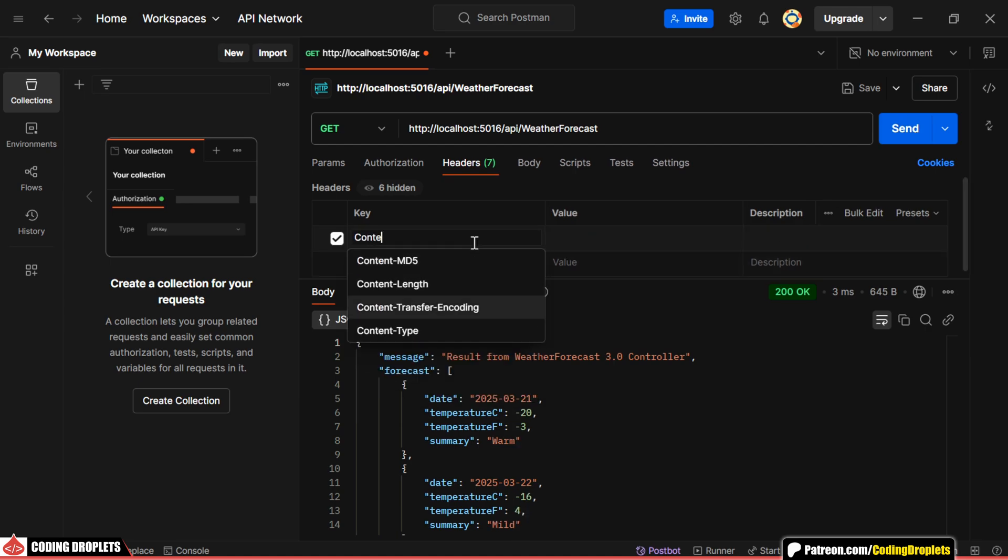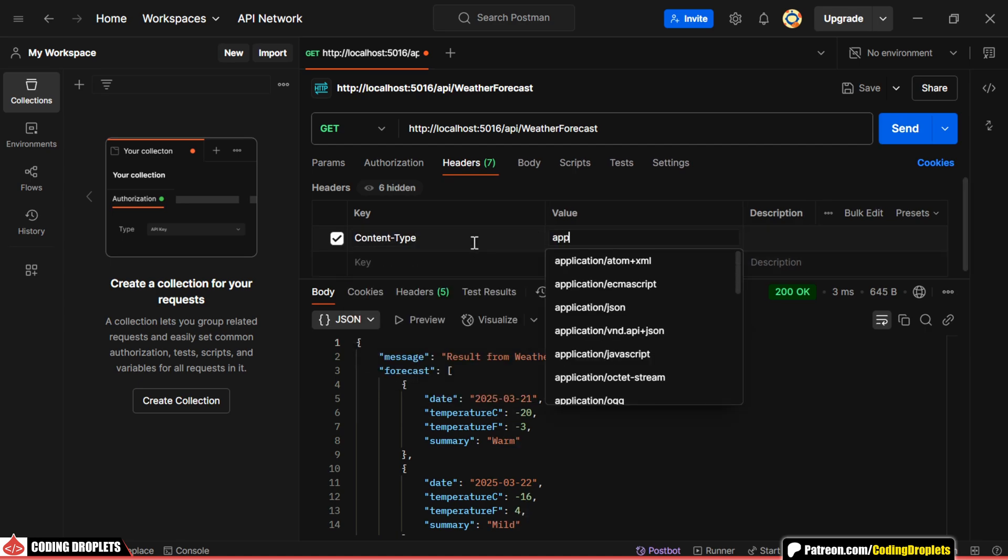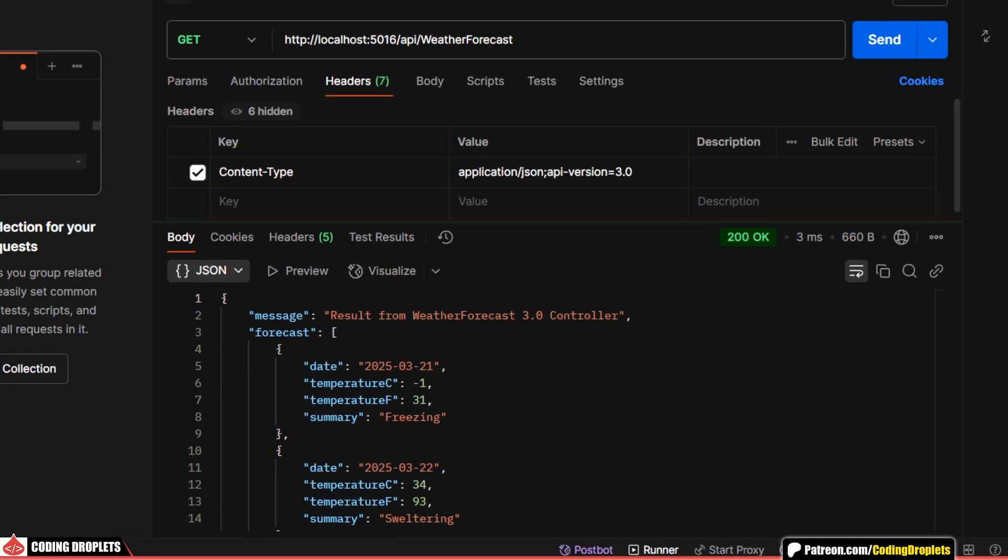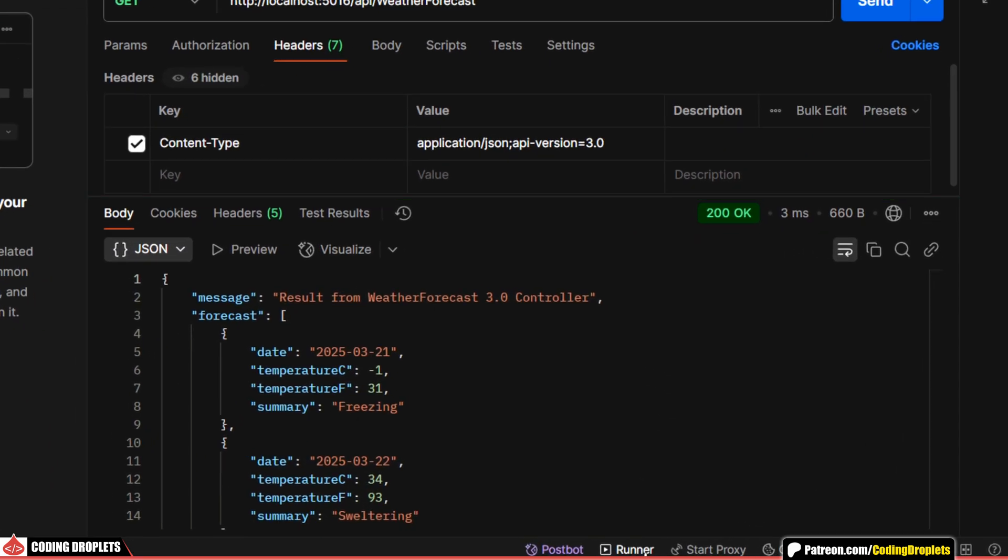Now, let's specify the version number in the content type header. As expected, it executed the exact version method. Let's try again with version 3. And you can see it works as expected. I hope you are clear with the API version reader configuration.